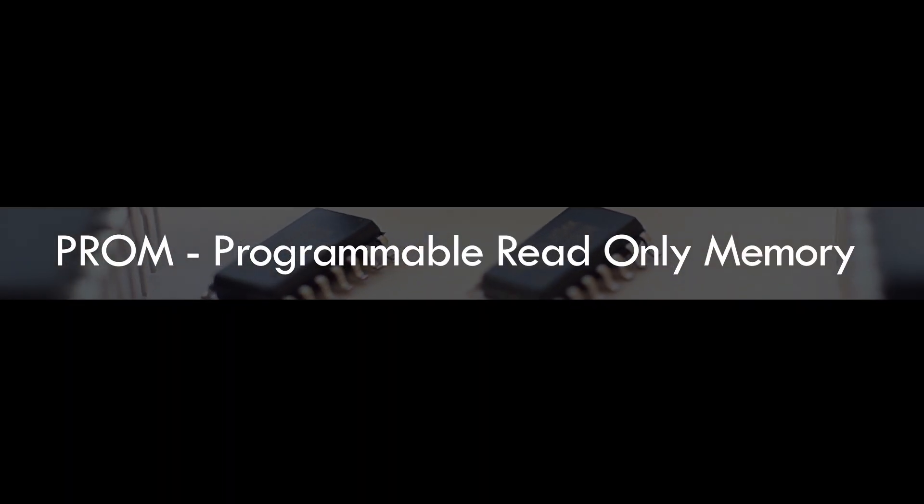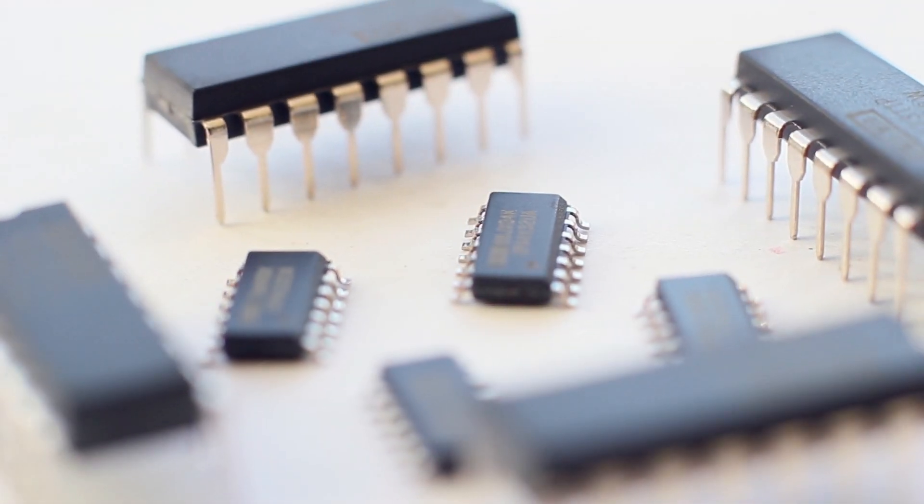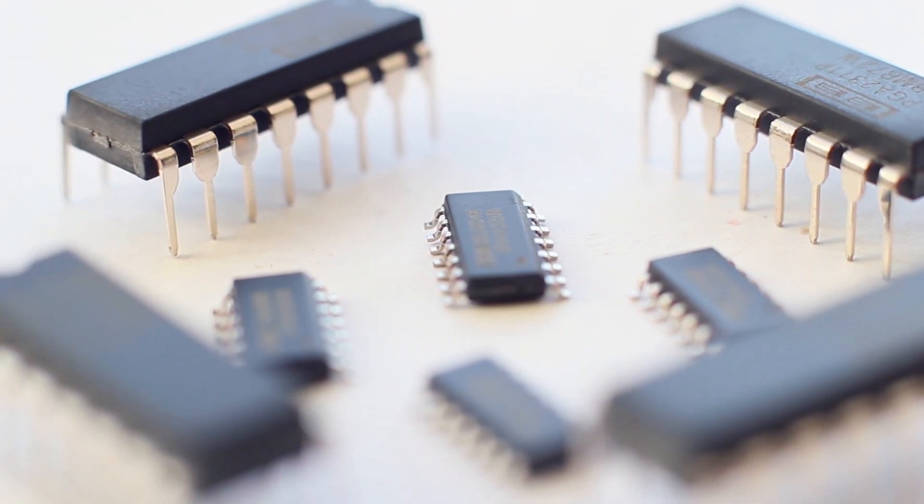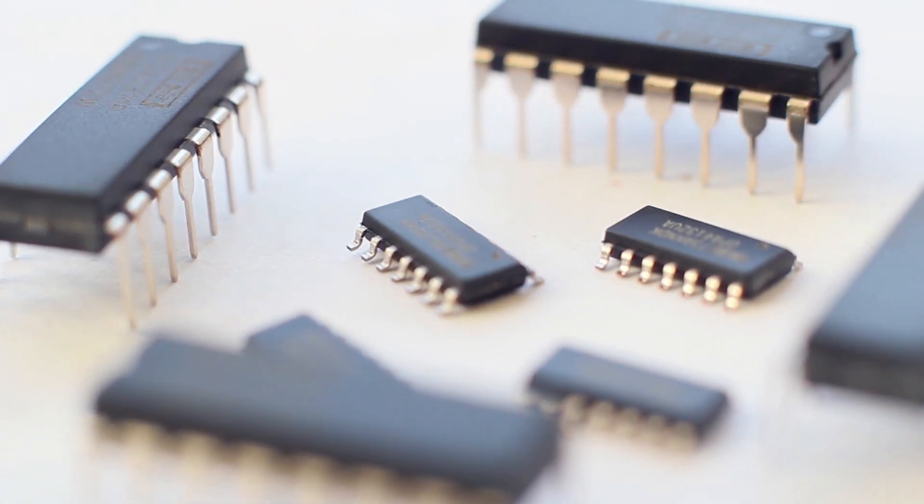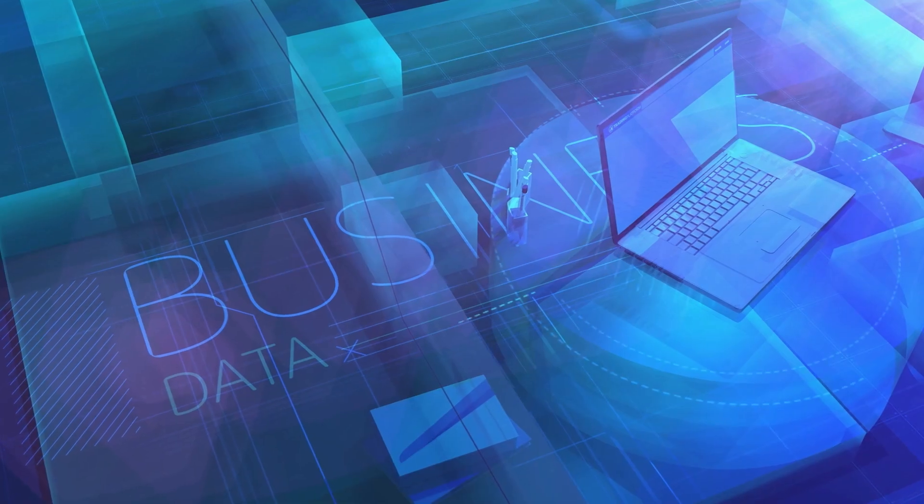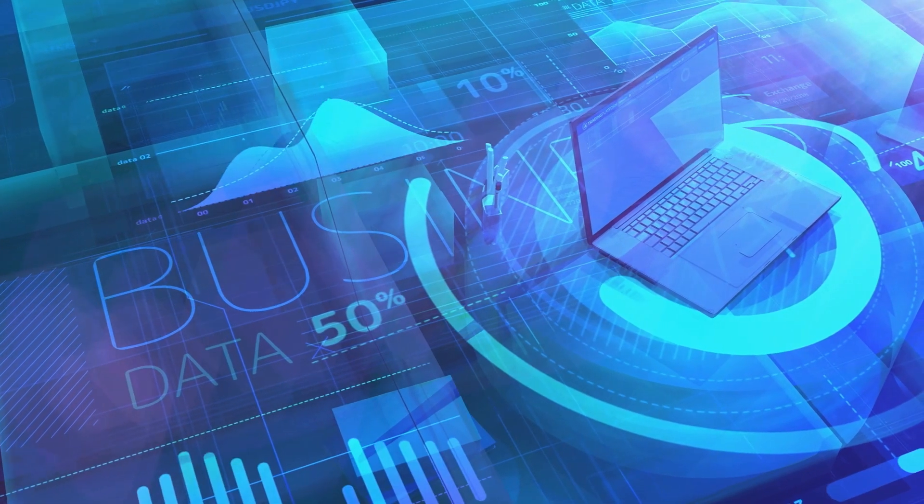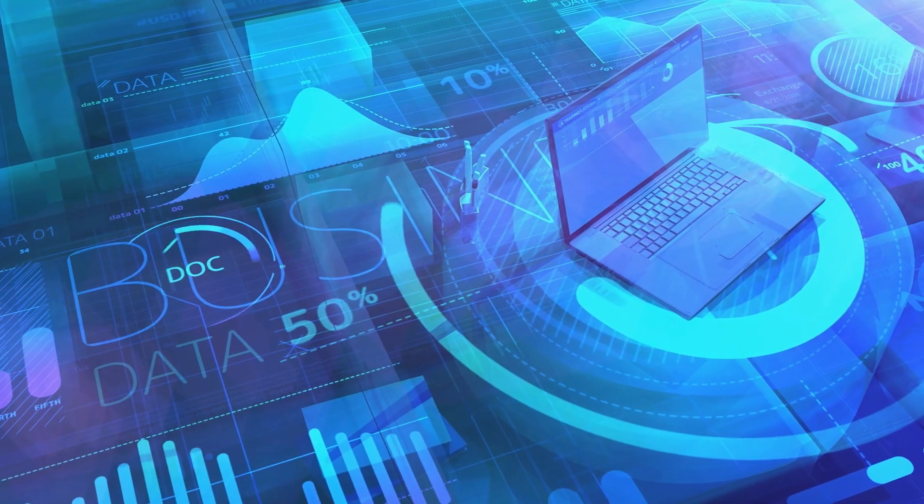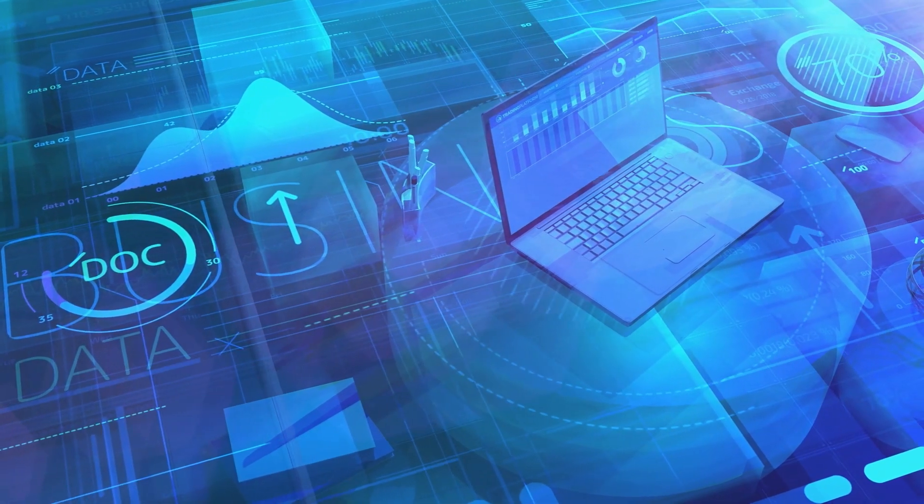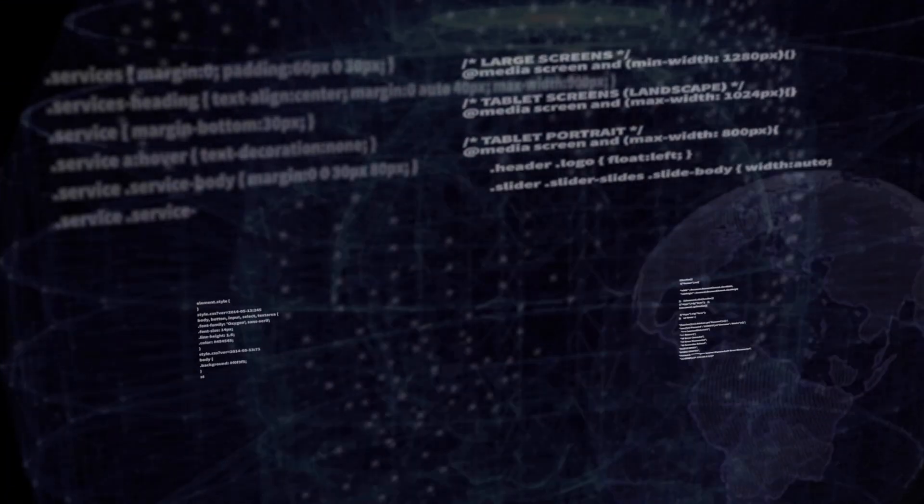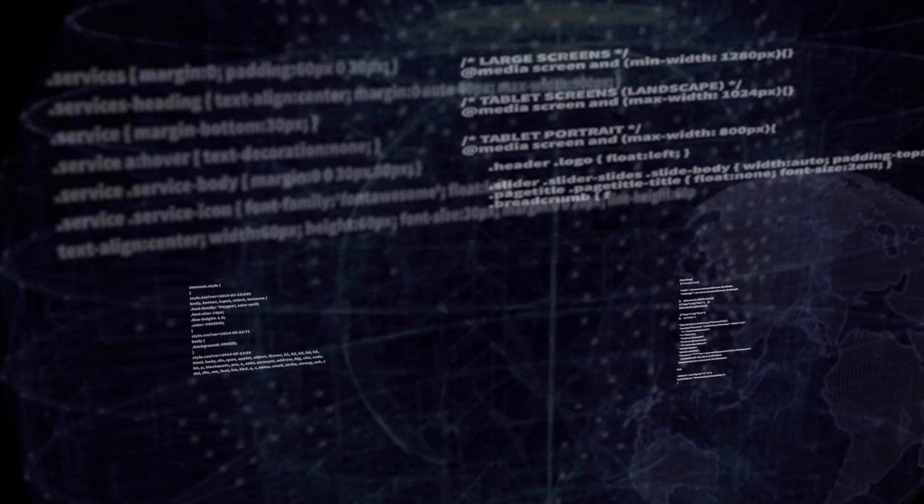PROM, Programmable read-only memory, is a blank version of ROM that can be written or modified just once. Using PROM, a computer whiz can program it once with the help of a special tool called a programmer, wherein he burns a specific program into the memory that cannot be rewritten.